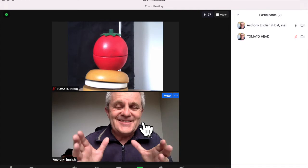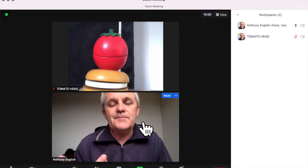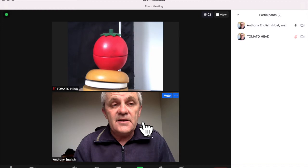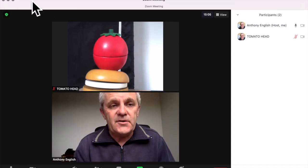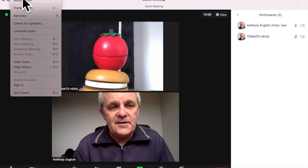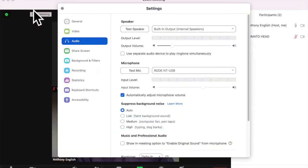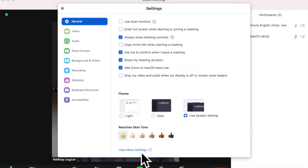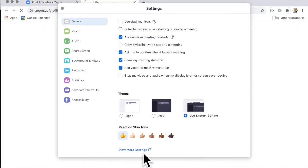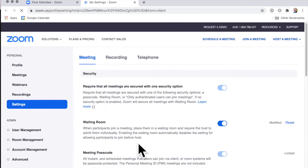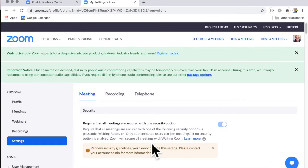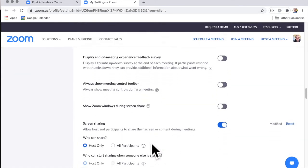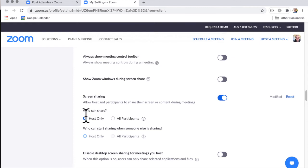Now if you want to make that the default setting for your Zoom meetings so that participants can share their screen, then you go up to the top on desktop, you go up to zoom.us, way up the top left there. And then you click on preferences, then go to general, and then view more settings down here. Then under settings, you scroll right down to who can share, and instead of saying host only, set it to all participants.